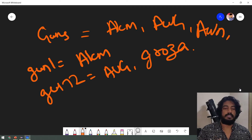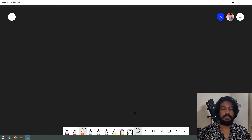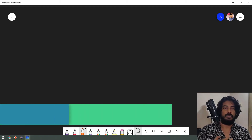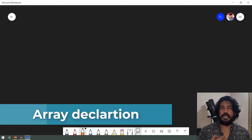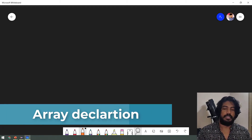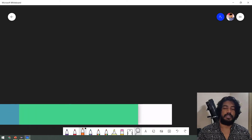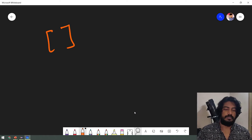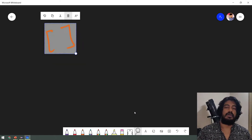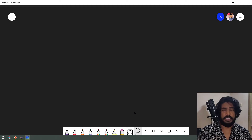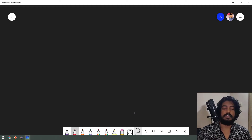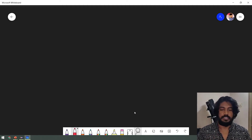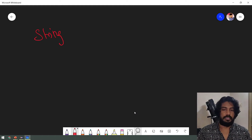So, how do Arrays work? Instead of declaring gun1, gun2 individually, we use Arrays. Arrays use square brackets to denote the array. For example, if we call gun with an index, this is the string data type. We declare a different data type — for example, string. We declare the array.